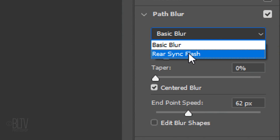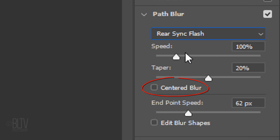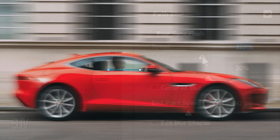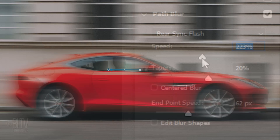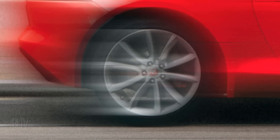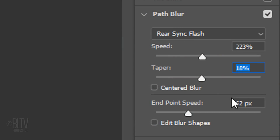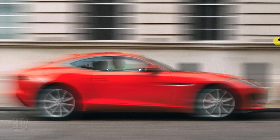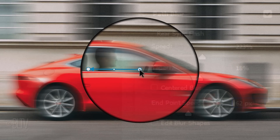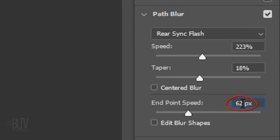Choose Rear Sync Flash and make sure Centered Blur is unchecked. I'll make the speed 223% and I'll taper it 18%. Make the End Point Speed 12%. Click the start point of the path line and make its End Point Speed 147 pixels.